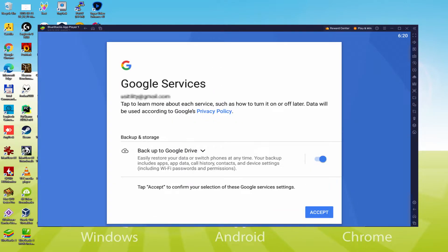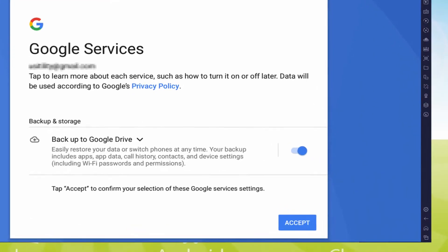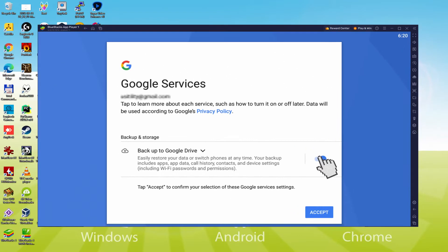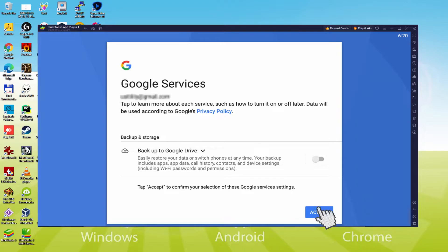After that, it offers us to back up to the Google Cloud. You might let it checked and it'll produce a backup of the files on that device to Google Drive. I will not check it, you do what you want. We simply click on Accept.